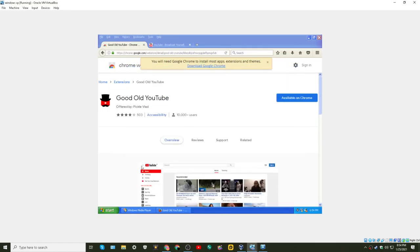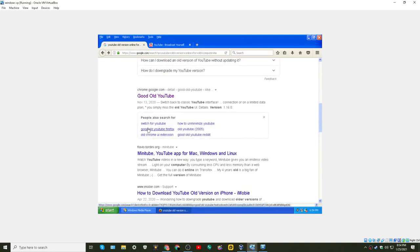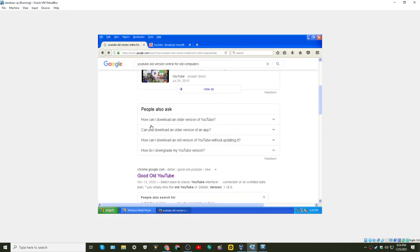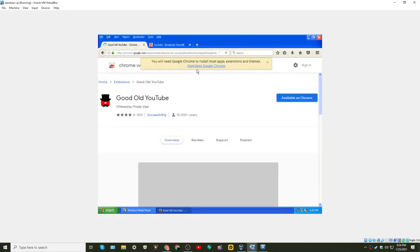I thought I would download a Google Chrome on here. No? I'll try this. Hold on. Download Google Chrome.